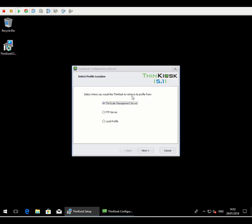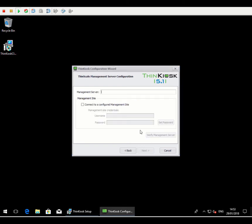Once the installation is completed, we now run through a small configuration wizard to get us up and running. So as with all previous versions of ThinKiosk, there are three options for profile delivery. We're going to be concentrated on the management server here, but there is also an option to deliver a profile from FTP or simply just locally if you do just want a standalone installation.